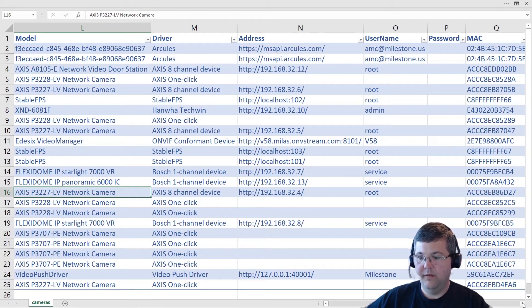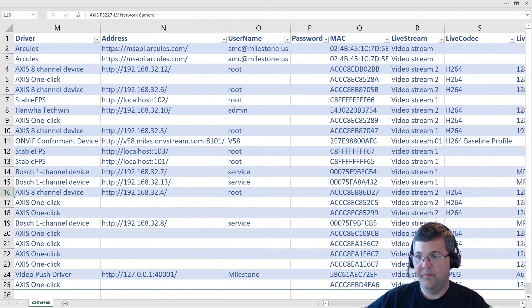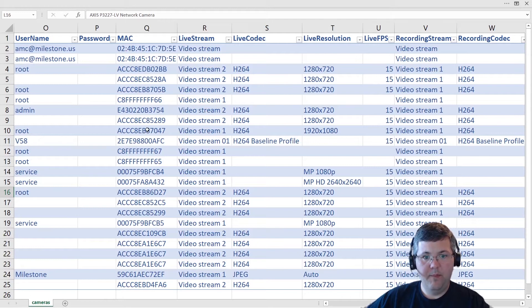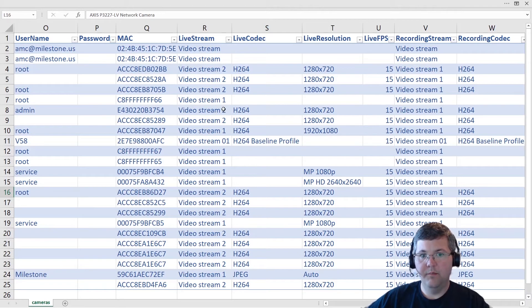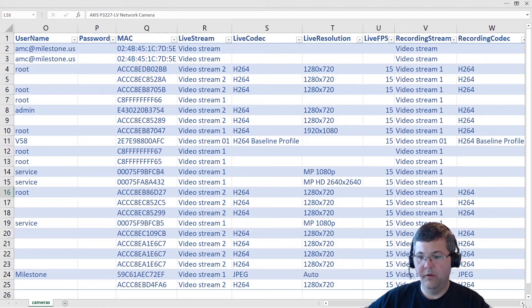The passwords are omitted in this report. By default, if you want the passwords included in the report, you need to supply the include passwords switch. So that's an optional property. We have the MAC address, and then we have the properties for the live and the recorded streams in case you're using multi streaming.